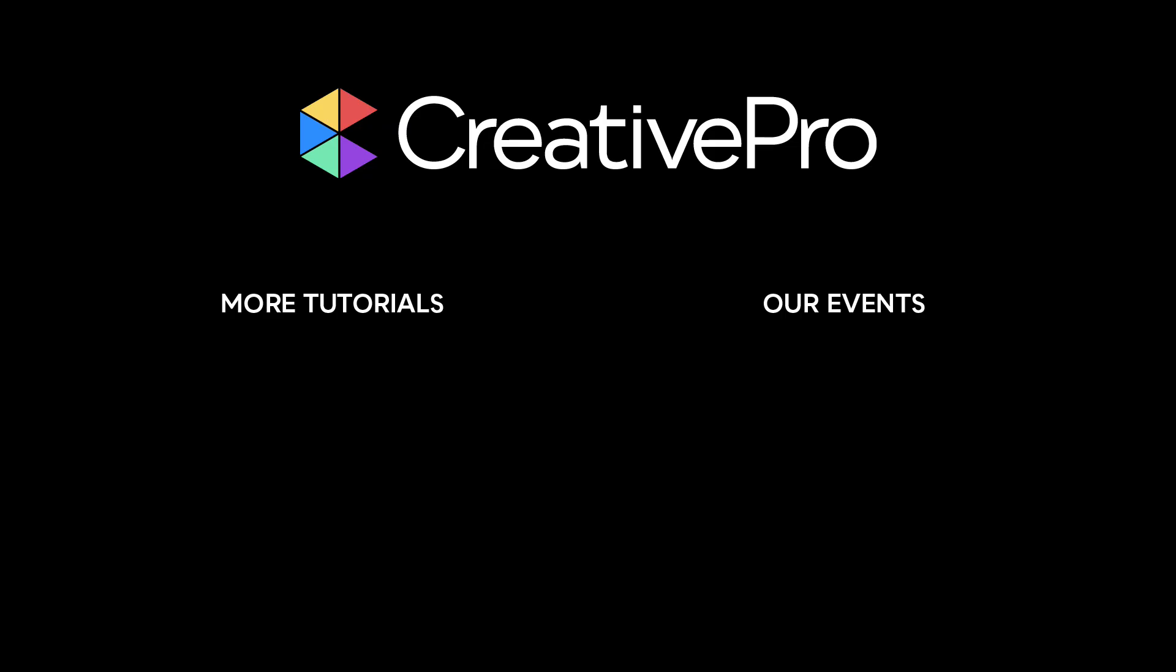Well, I hope you enjoyed this video. If you did, be sure to give it a like and subscribe to our channel. And for thousands more how-to articles and tutorials, visit our website, creativepro.com, and become a member today. Thanks for learning with us.